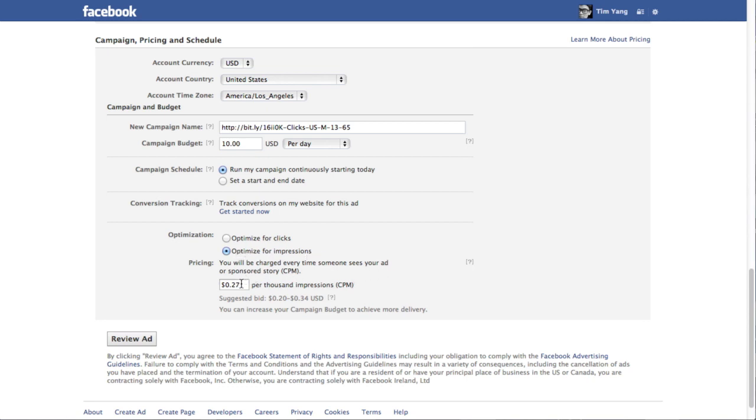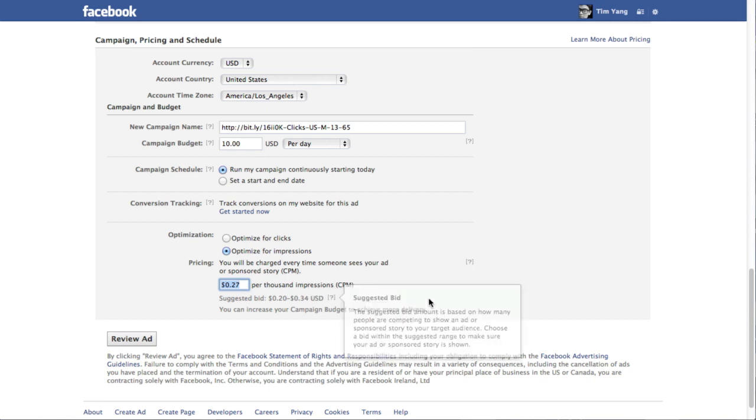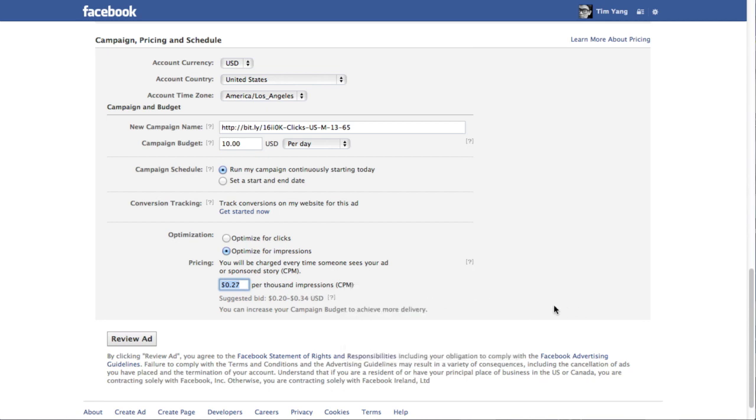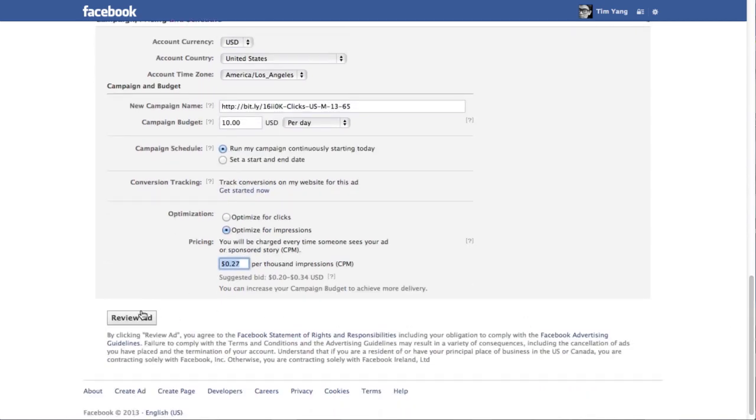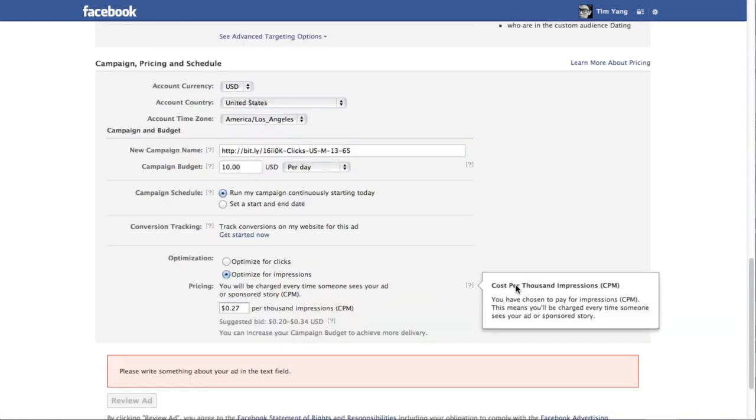And then there's the recommended price that you pay per thousand views. Suggested bid in this case is twenty cents, thirty four cents. So you can choose how much you're gonna pay per thousand. So having done all that, you can review your ad.